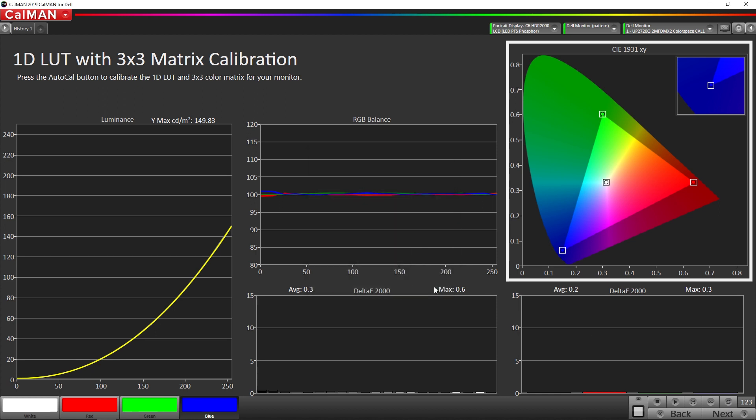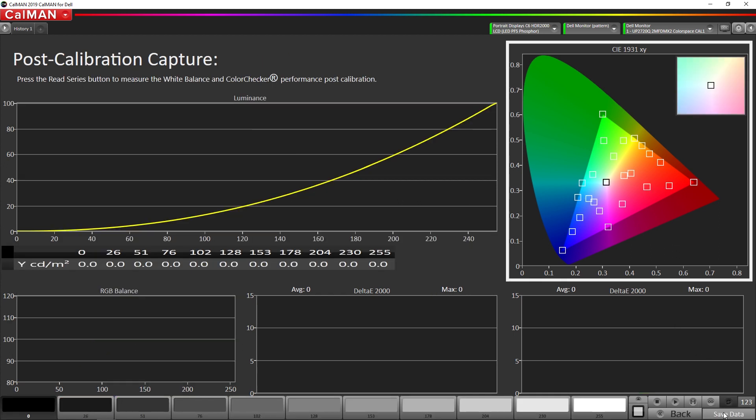Okay, the calibration process is complete, so we can go to the next step, which is our post calibration measurements. So we're going to hit read series here.